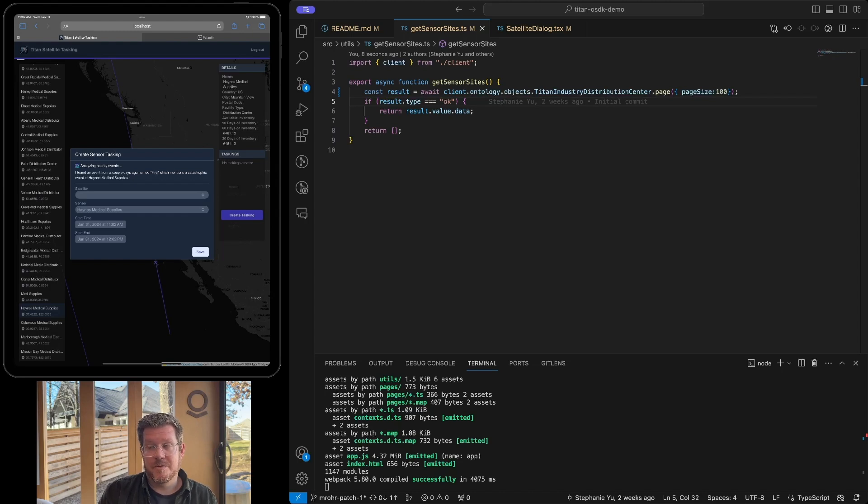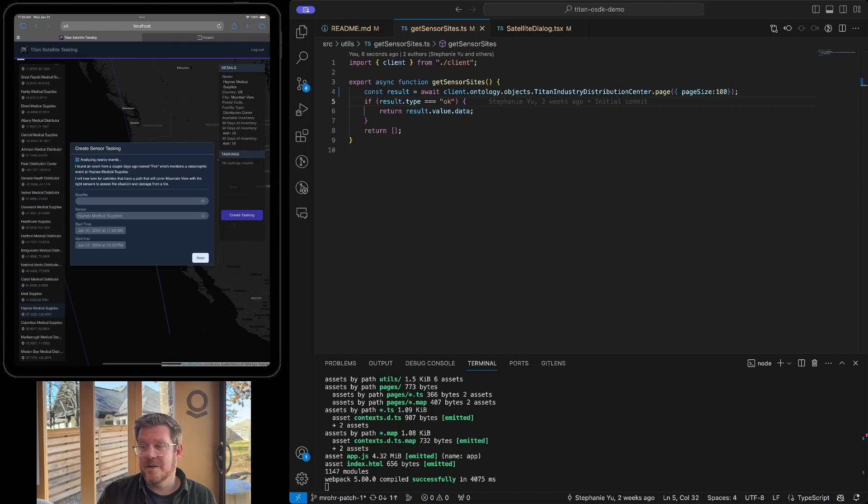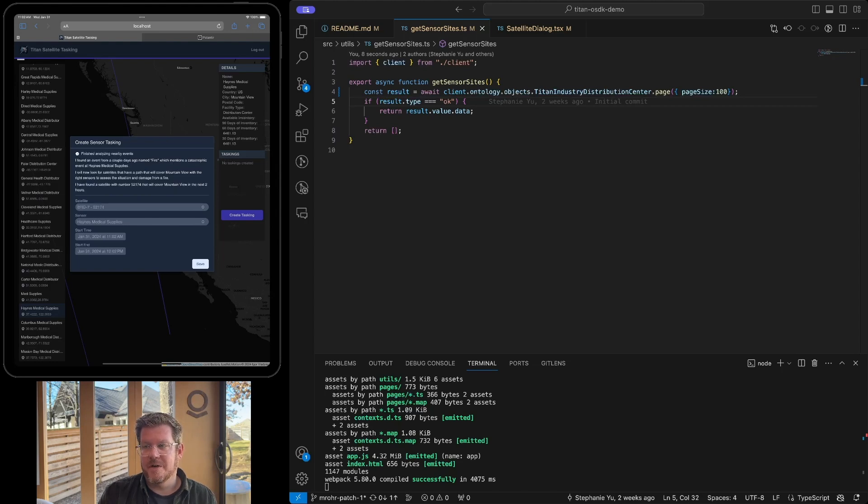And I use this, and this is actually going to call the LLM function. So now this is navigating the ontology on my behalf, looking at the plan events, what's going on. So it knows that it has a fire. I've got to find a satellite that's going to go over that path and mountain view that has the sensors that I need to assess the damage from a fire.